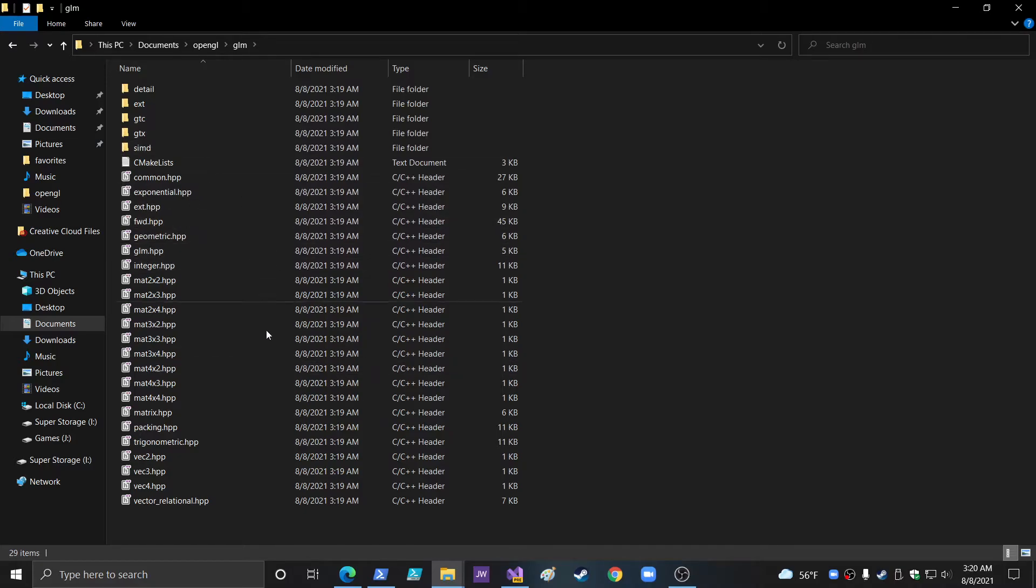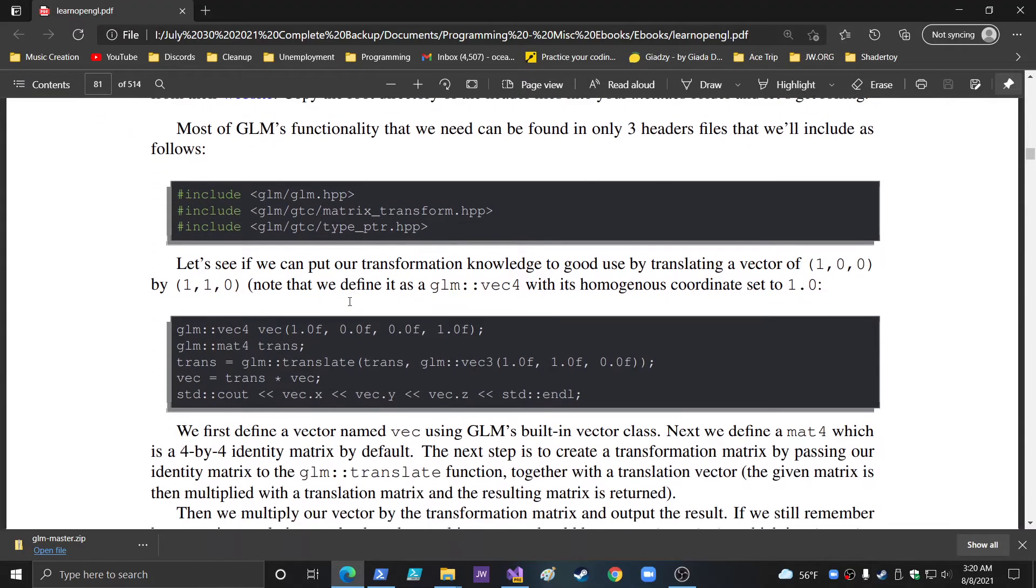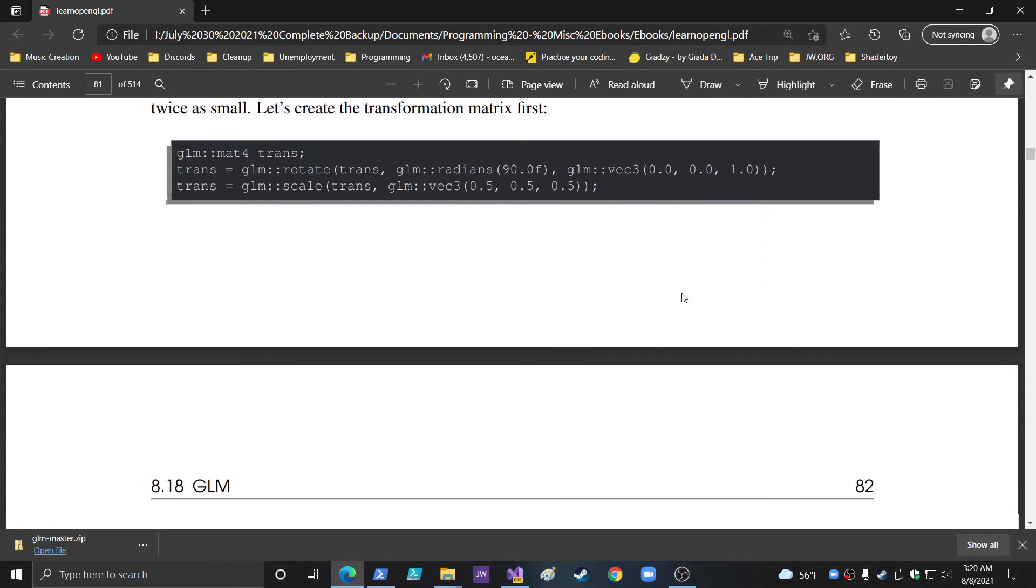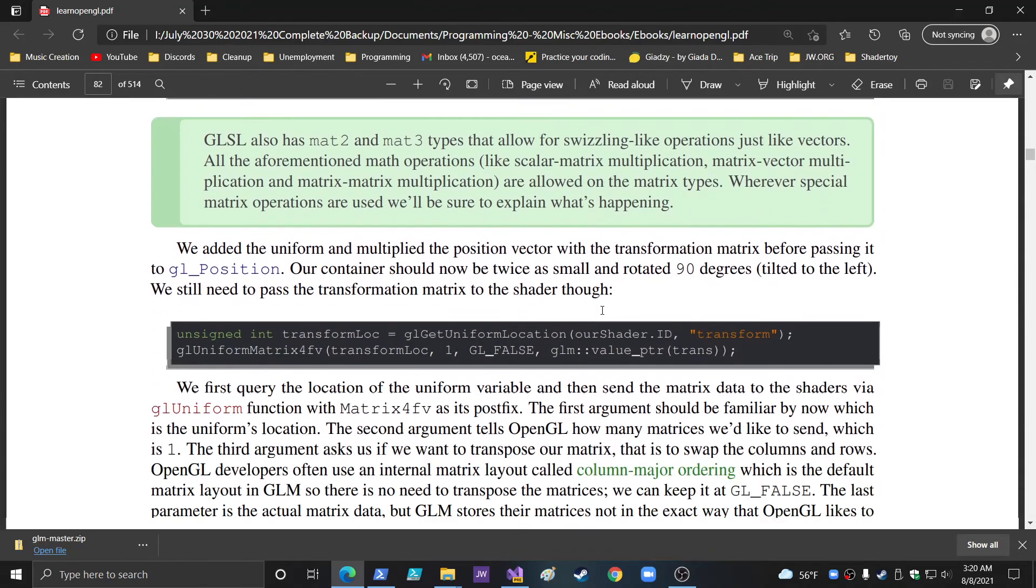And then these are all the dependencies, all the other files and everything. But you can see that when they go to use them, they just include these three basic ones. Most of GLM's functionality that we need can be found in only three header files. And so, there's probably a lot more in the documentation and stuff like that. But pretty much, that's it.